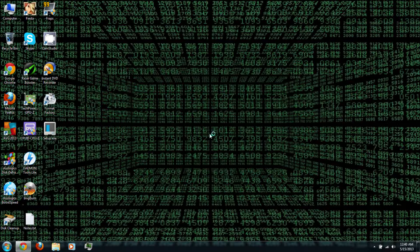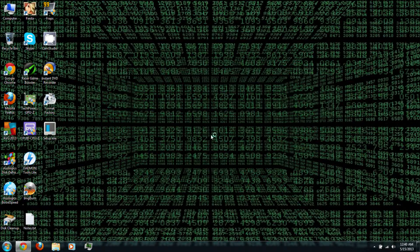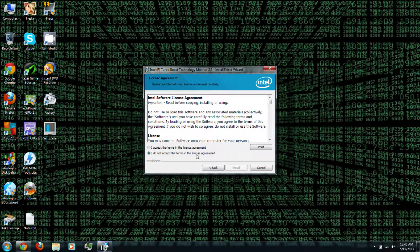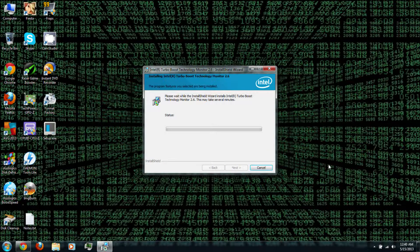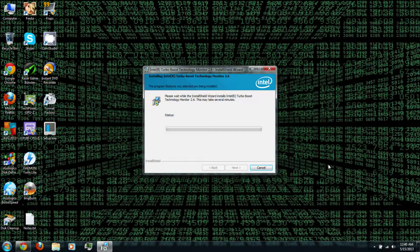Just click next, I accept, and then install. And it should start installing.